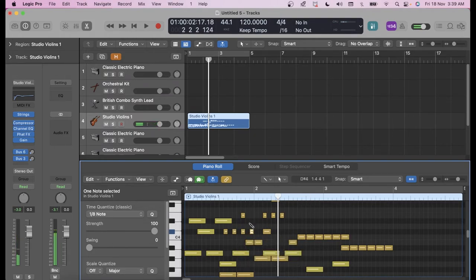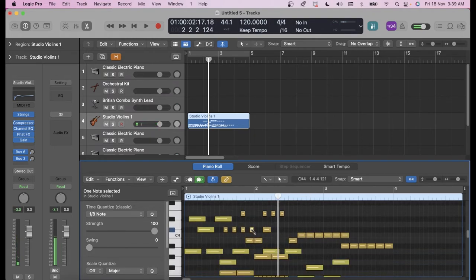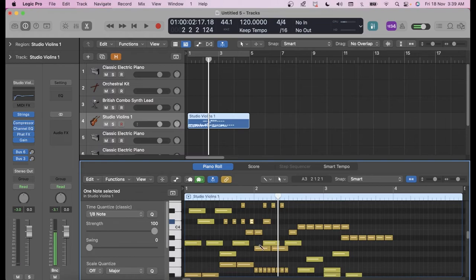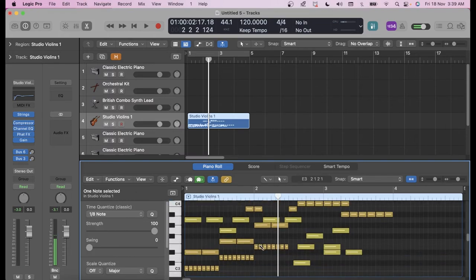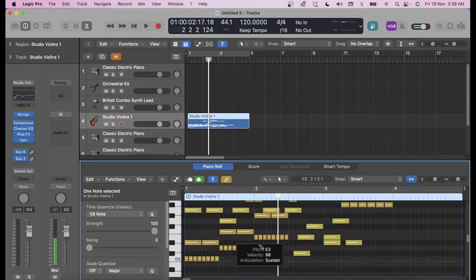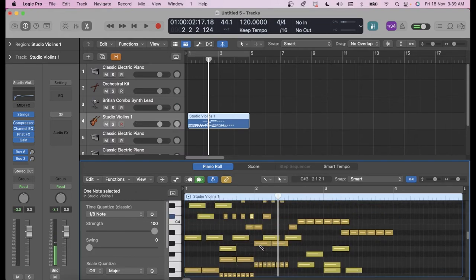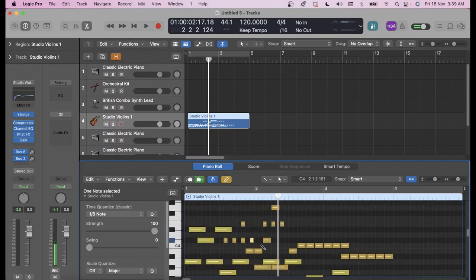So that is how you can pen down your MIDI regions.